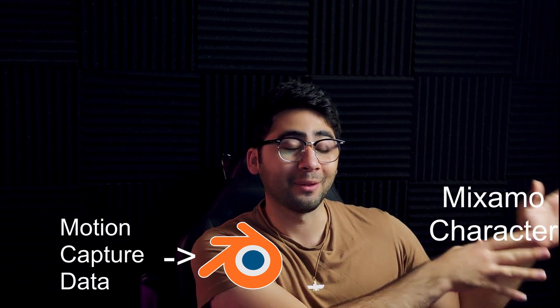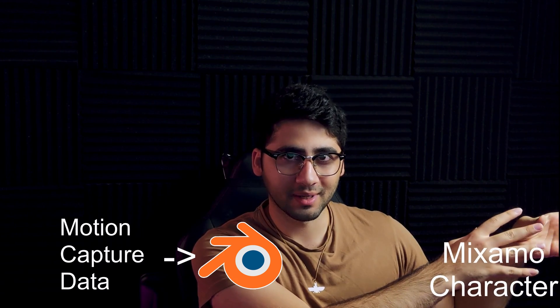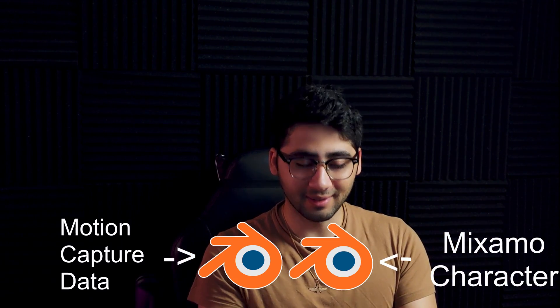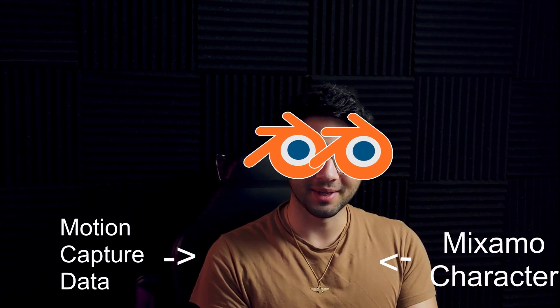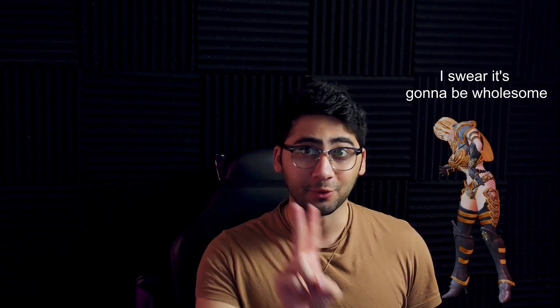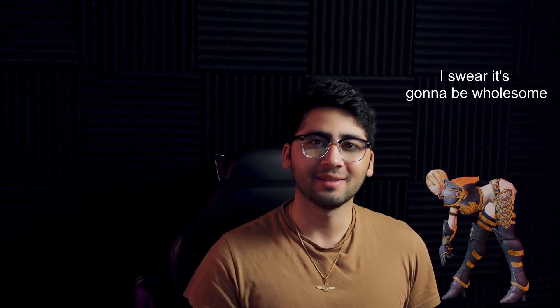Then I'm going to Mixamo, downloading a character from Mixamo, bringing it into Blender, and then meshing them together to give our new character the animation we downloaded. This is video two in the series. In the next video, we're going to be recording our own data and applying that to a character.